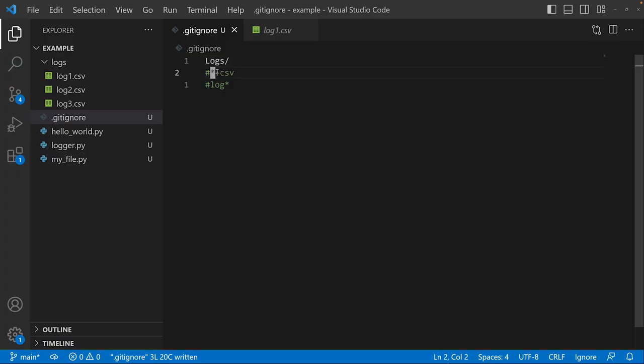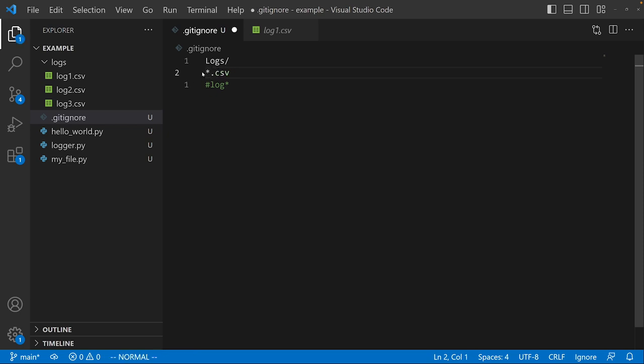A couple other ways we can do that on the gitignore. You can have star.csv. So basically what this does, the star will match any string of characters, and then .csv. So what this does is it's going to ignore any file that ends in .csv.